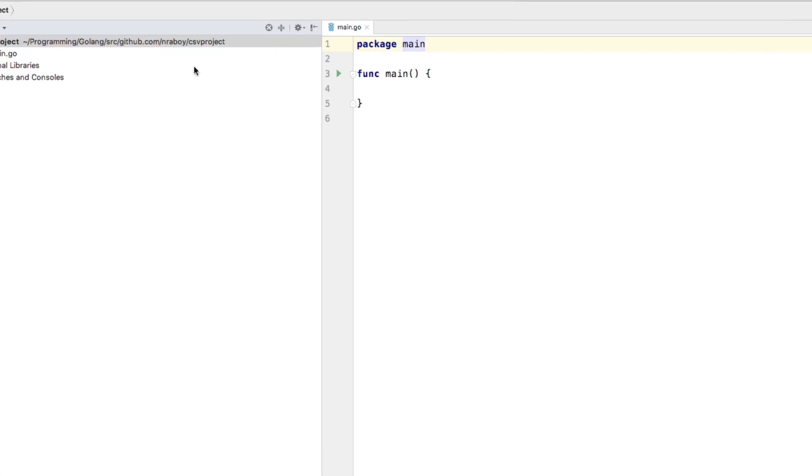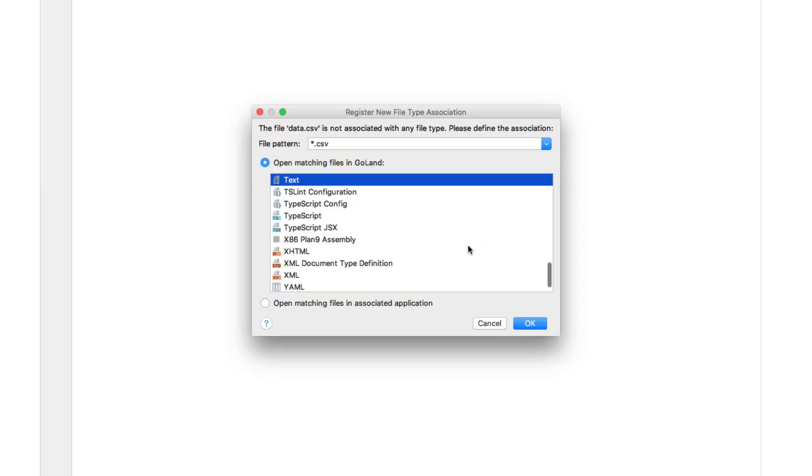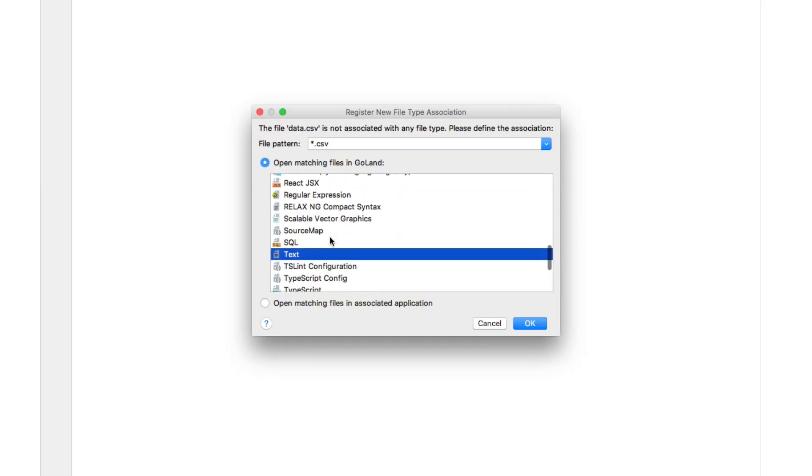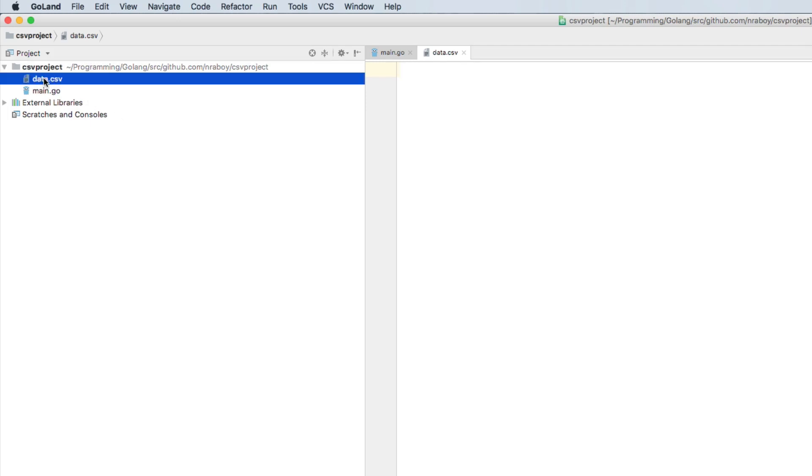Just go ahead and create a new file. I'm going to call it data.csv. And this is going to be just for this particular case, we're just going to call it a text file. Open up that CSV file before we actually start coding any go stuff.